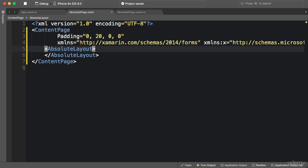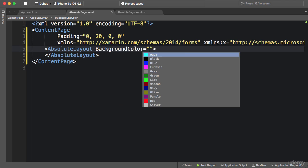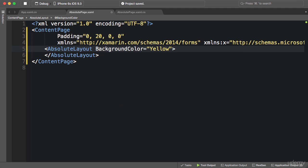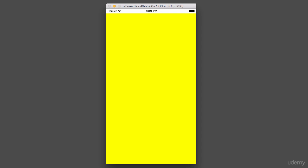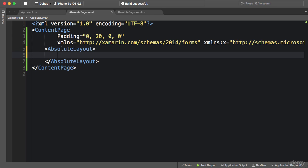I want to show you something: if I set a background color here and run the application, you can see that similar to stack layout and grid, absolute layout stretches to fill its container, which in this case is the page. Now I'm going to remove this.